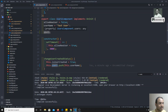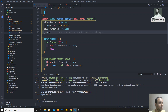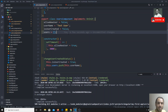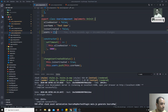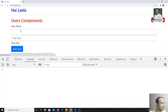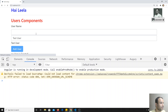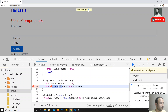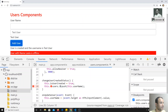Looking at the users variable, it was declared with type 'any' and not initialized as an array. If you explicitly declare it as an array type, the push method becomes available. After making that fix and refreshing, clicking 'Add User' now works and the data is pushed successfully.